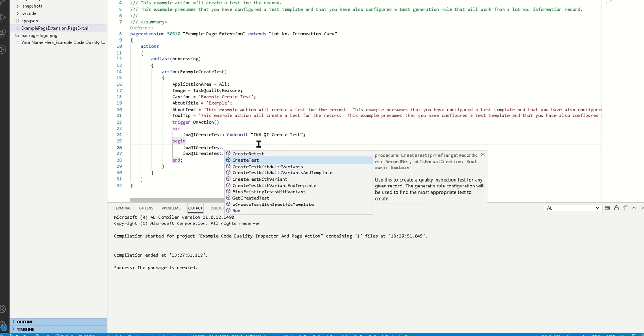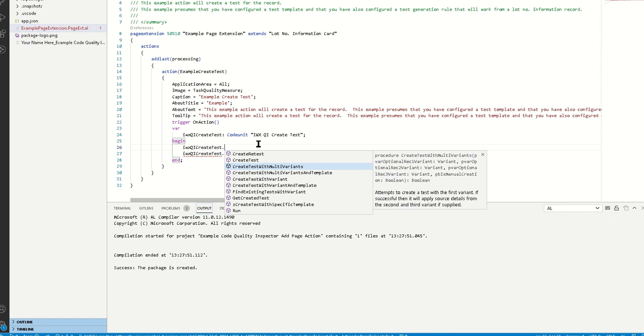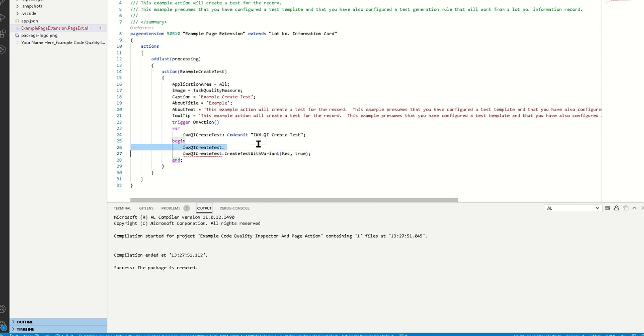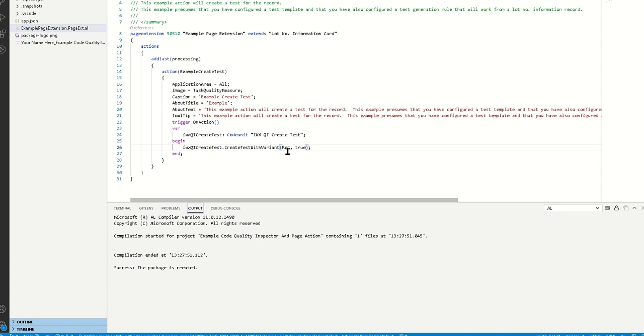We do have a code unit that is called IWX QI Create Test, and there's actually several different options to create a test depending on what you have. If you have a record ref, if you have multiple variant records that you need to create a test with, just have a single one and things of that nature. There's several different options that you can create that test with, and the easiest one is just this create test with variant because you can effectively pass in whatever you have whether it's a record or a record ref or a variant.